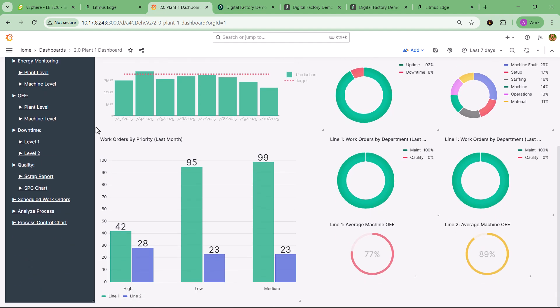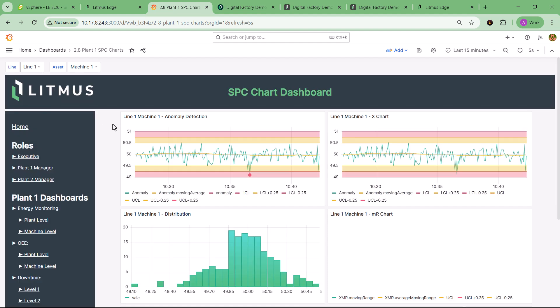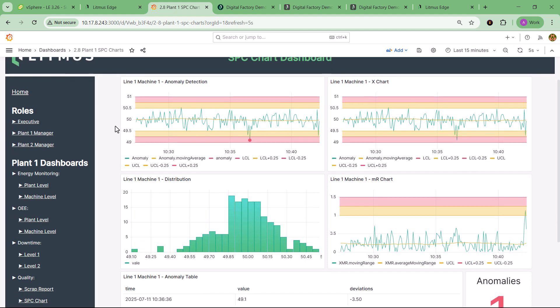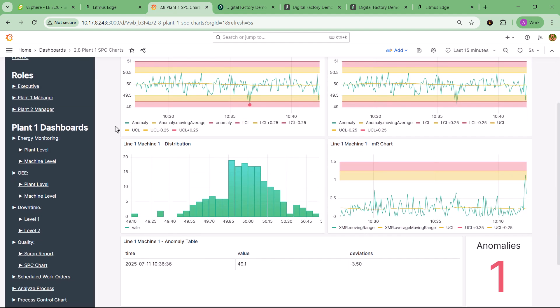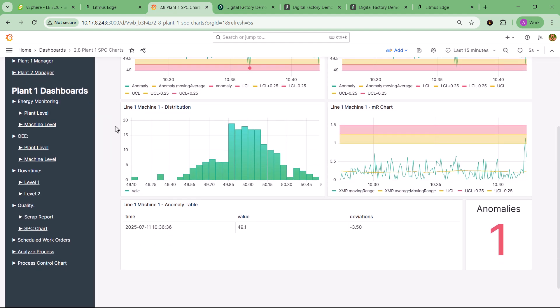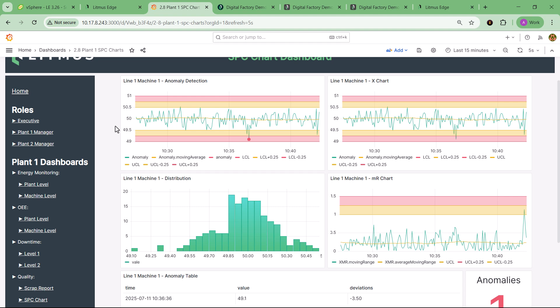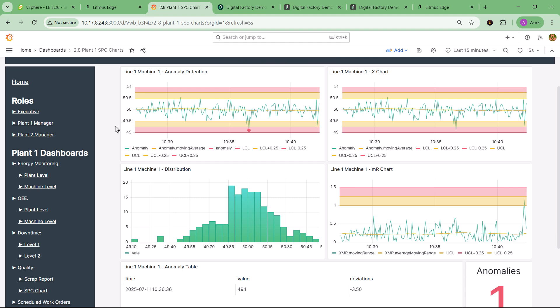All of this happens in a self-contained environment that launches in under five minutes. No coding required. No external configuration. Just pure visibility and control.